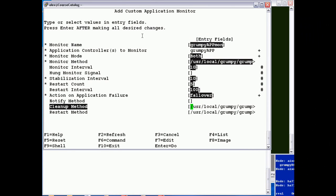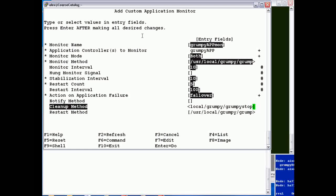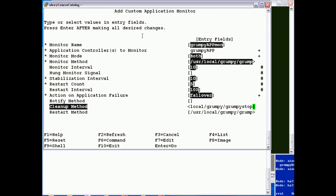The cleanup and restart are by default the stop and start scripts for the application. So you can specify slightly different ones. The reason why it differentiates between stop start to cleanup and restart is that your cleanup and restart scripts might be different. You might actually do some extra checking and processing.